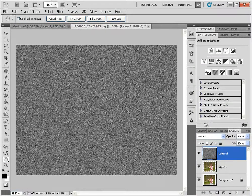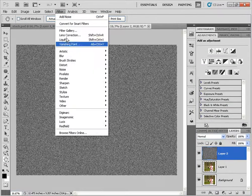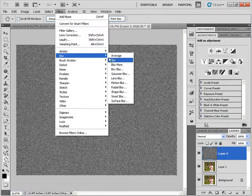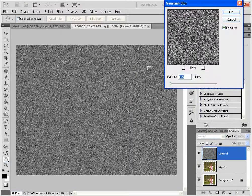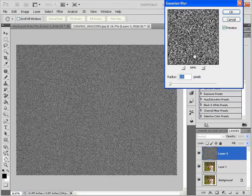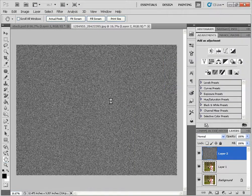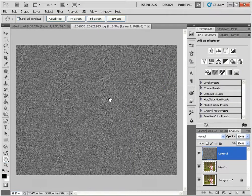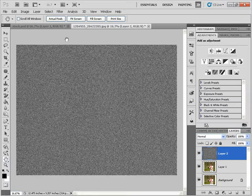And I'm going to go into Filter, Blur, and Gaussian Blur. Add a little blur. 0.5 is fine. Click OK. And so far we should have something that looks like this.